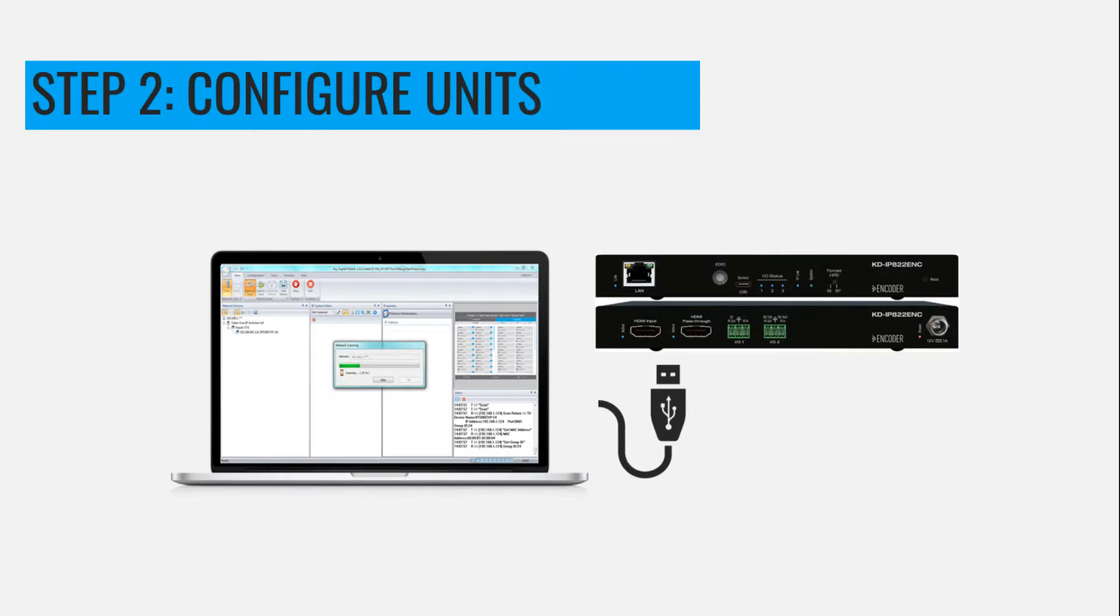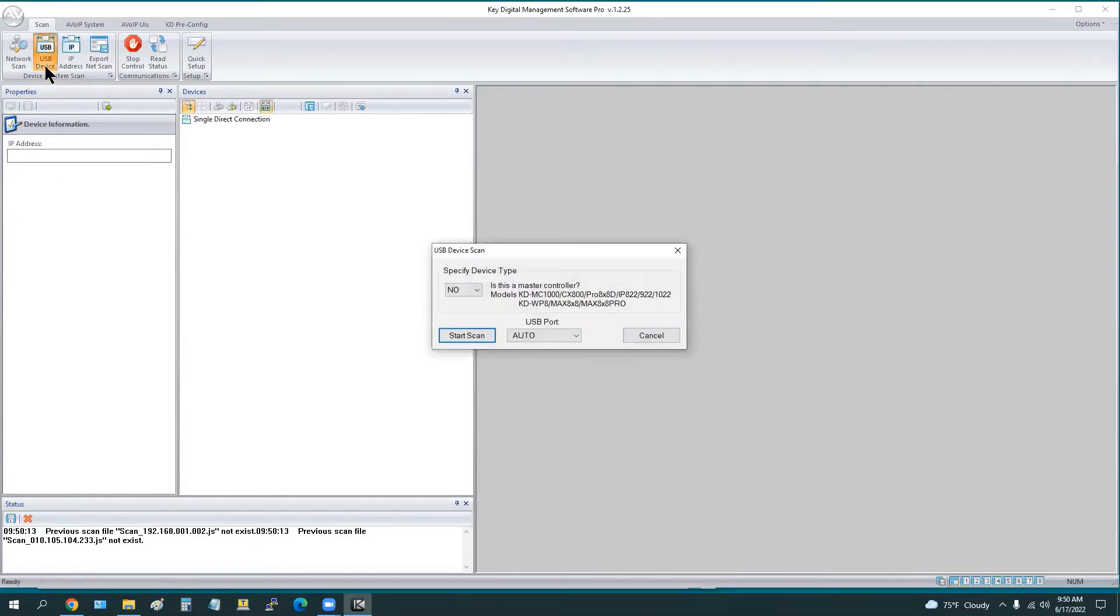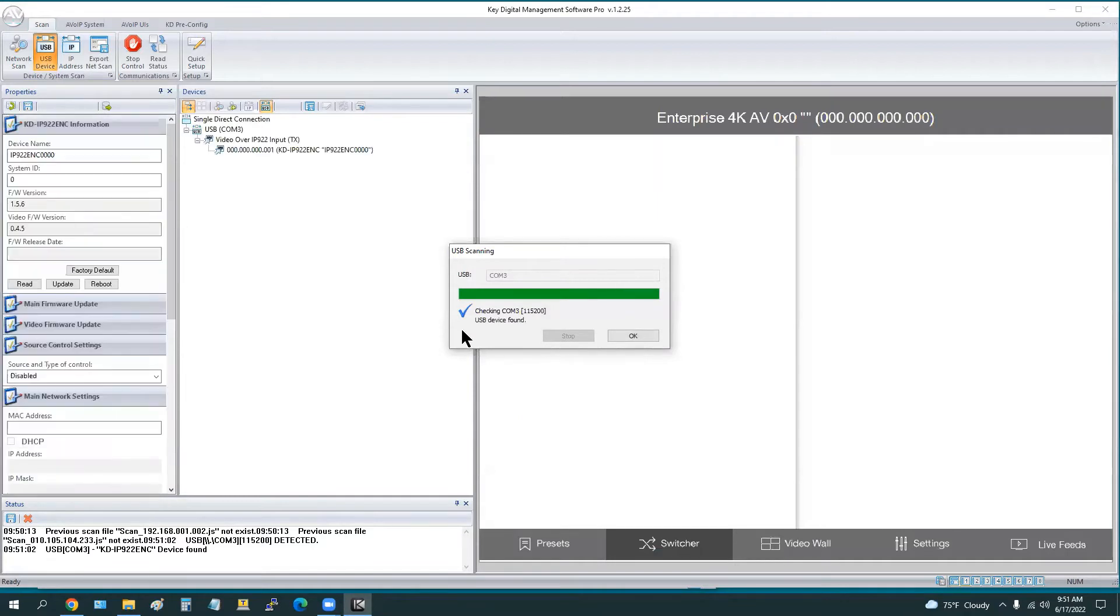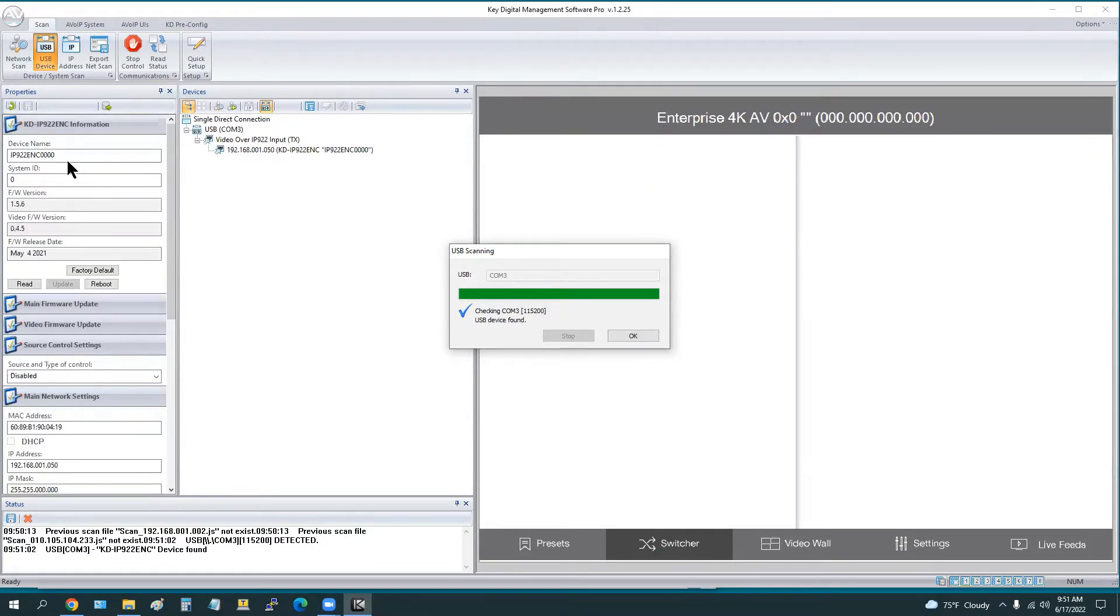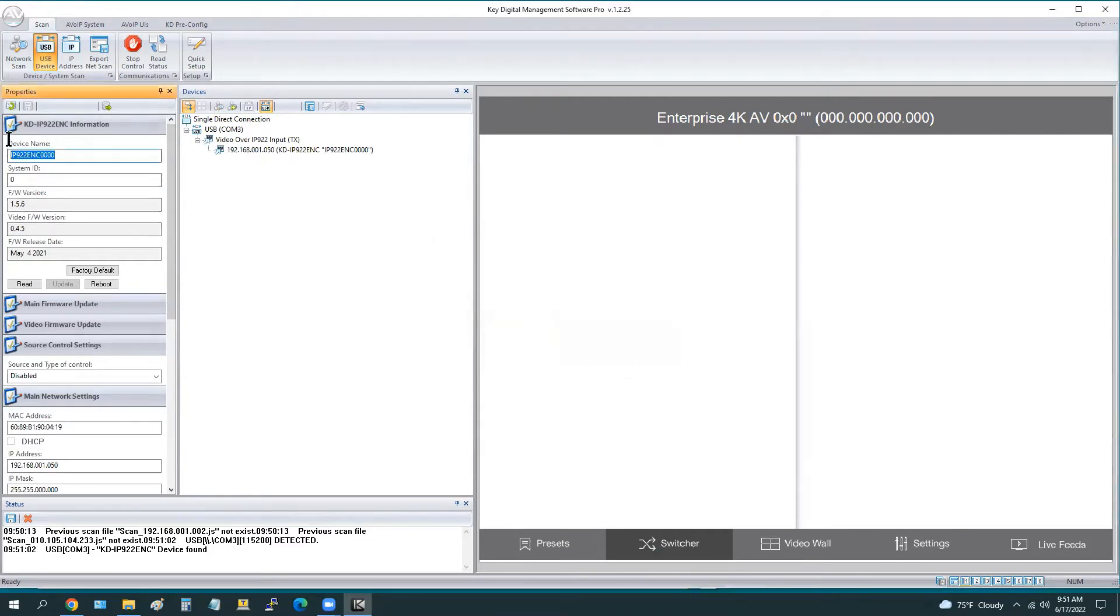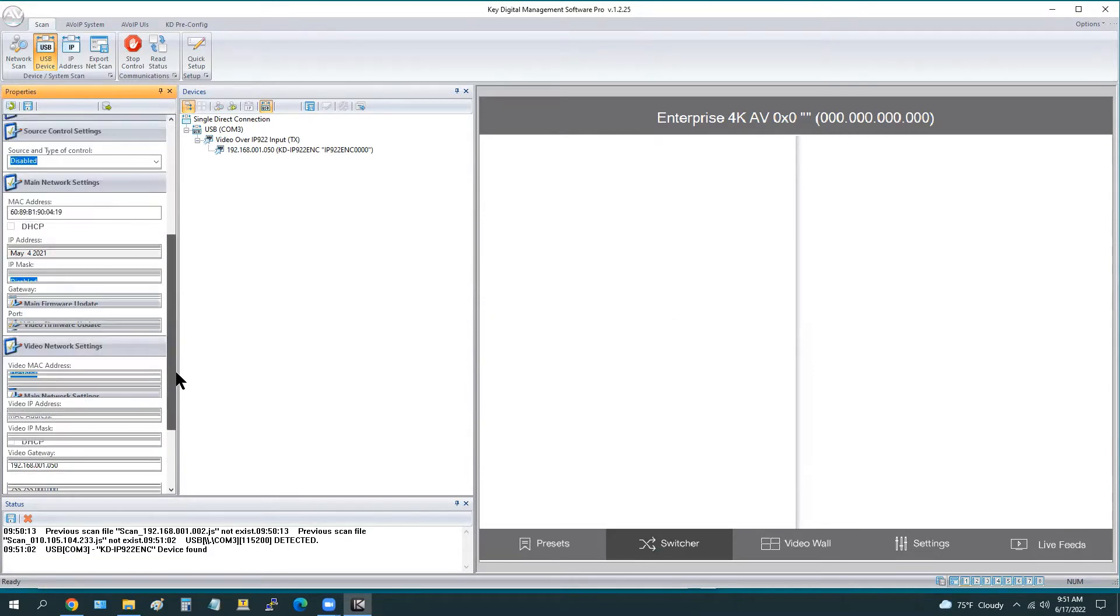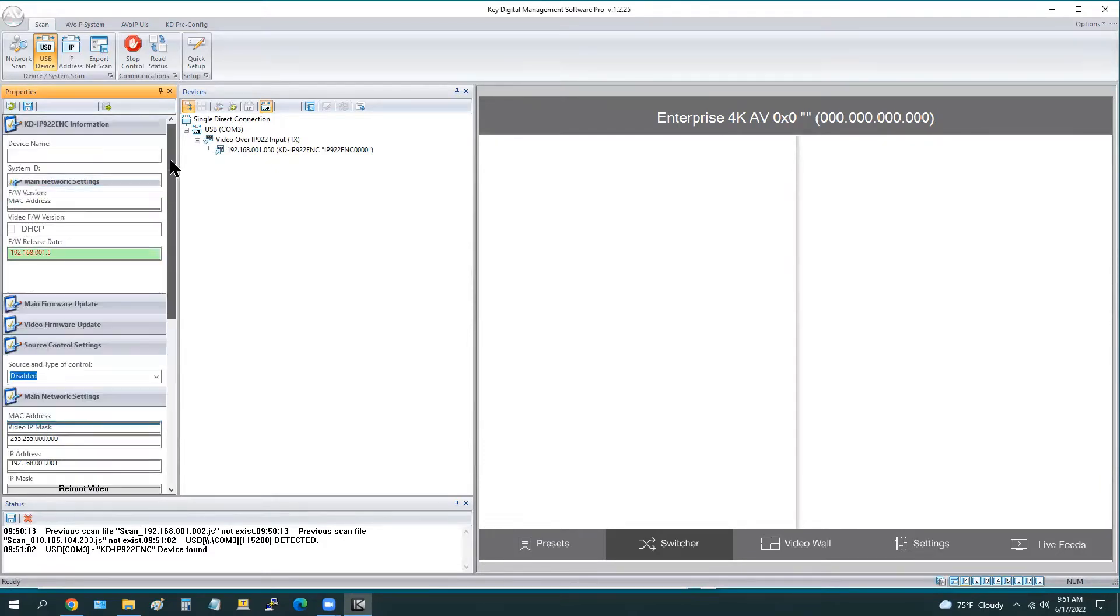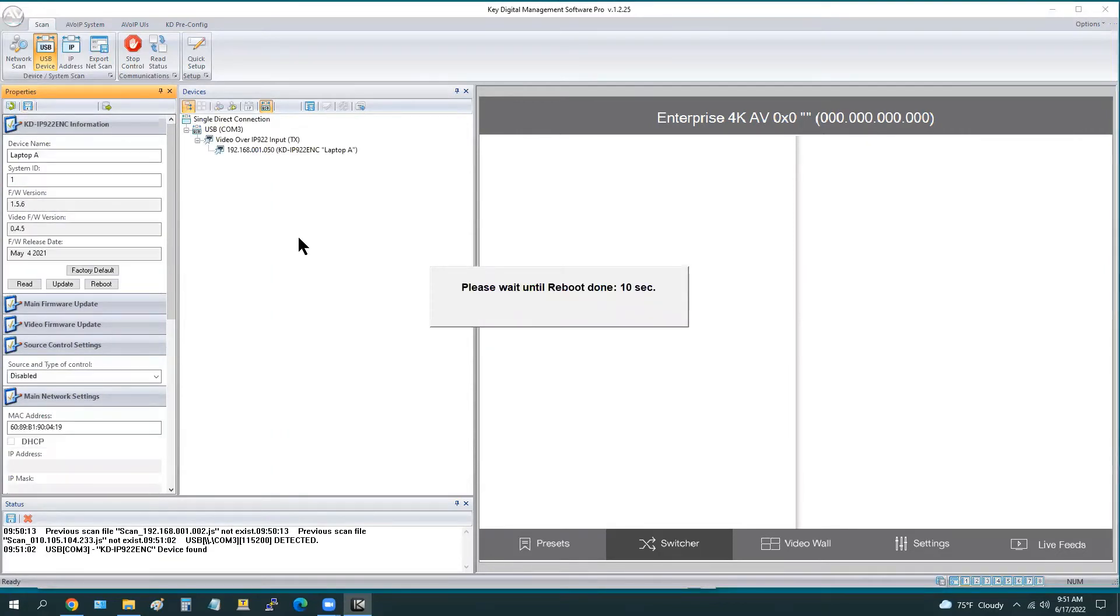Step two is connect into each unit and configure. This is done over USB. Connect the included USB cable into unit one, our encoder number one, and we're going to perform a USB device scan. It's going to ask us, is this a master controller? The answer is yes. We go ahead and begin that scan, and we're going to apply four very important settings. Number one is the device name, Laptop A. Number two is the system ID. We start at one and work our way up. Number three is the main IP address, so we're going to enter in that 1.5. And number four is the video IP address, that 1.6 as we had mapped. We press the save disk icon, and now the unit will reboot.